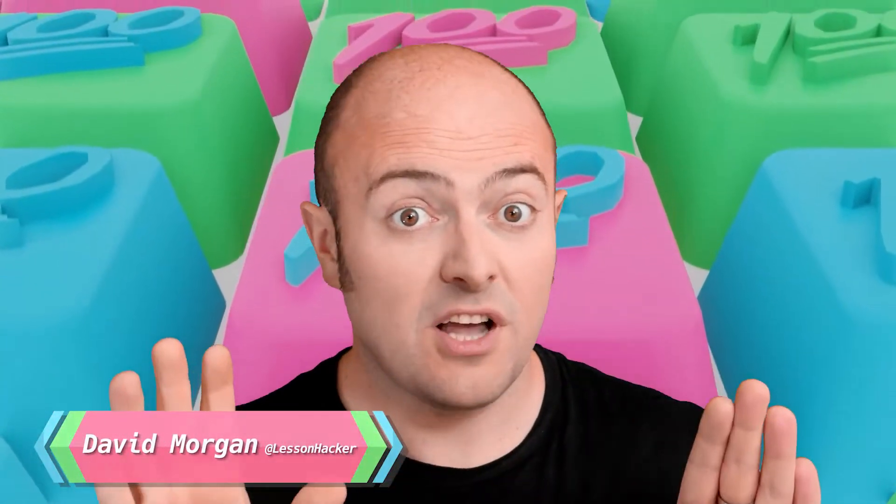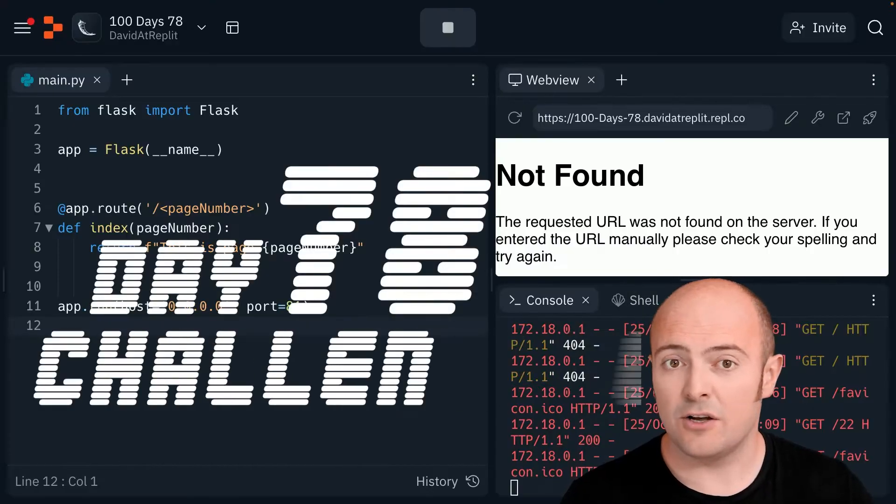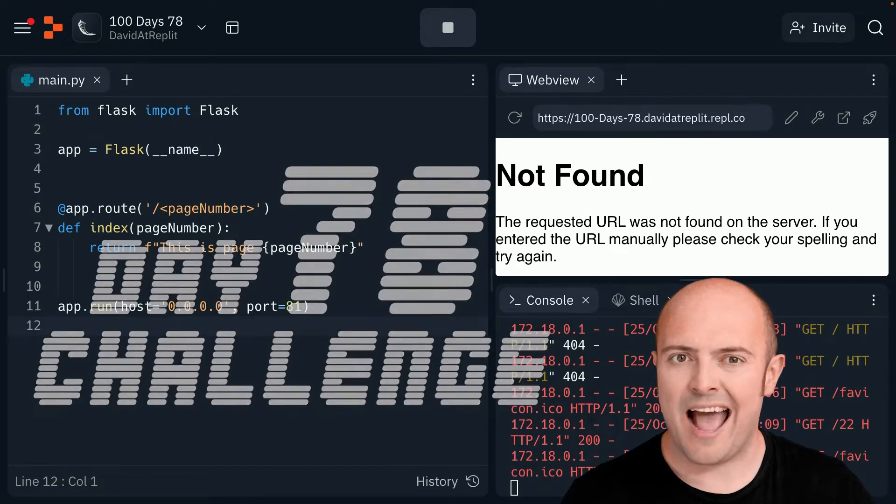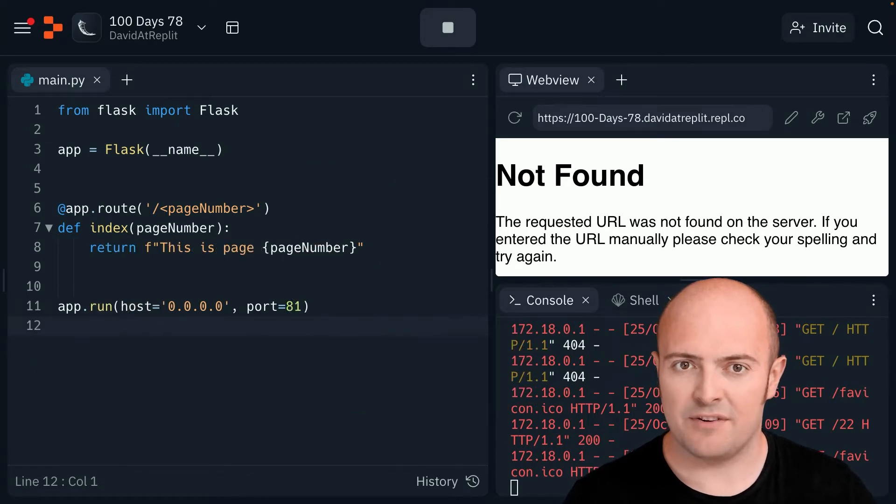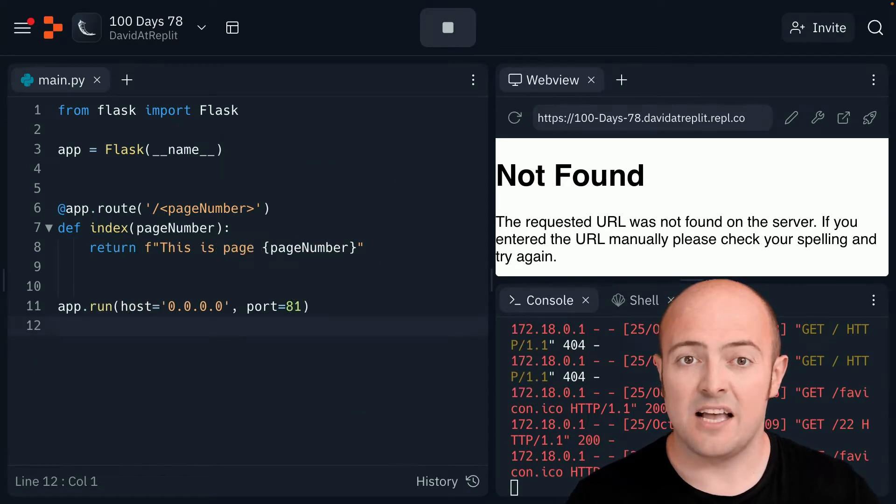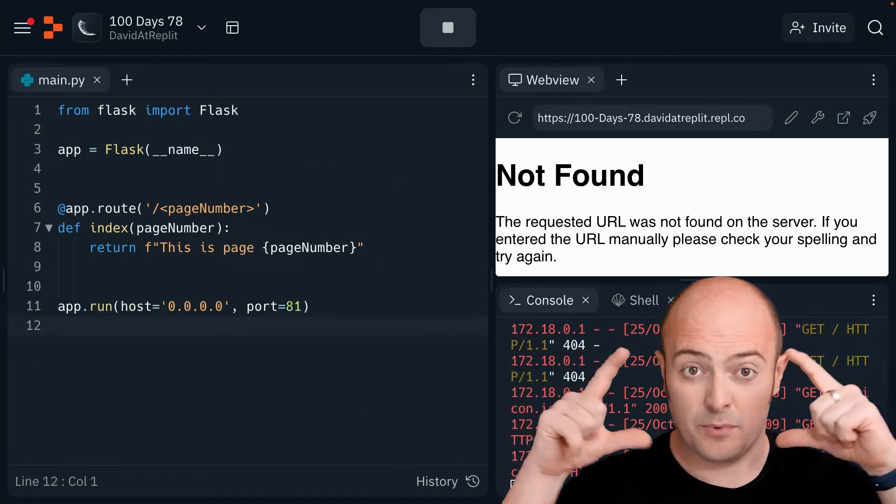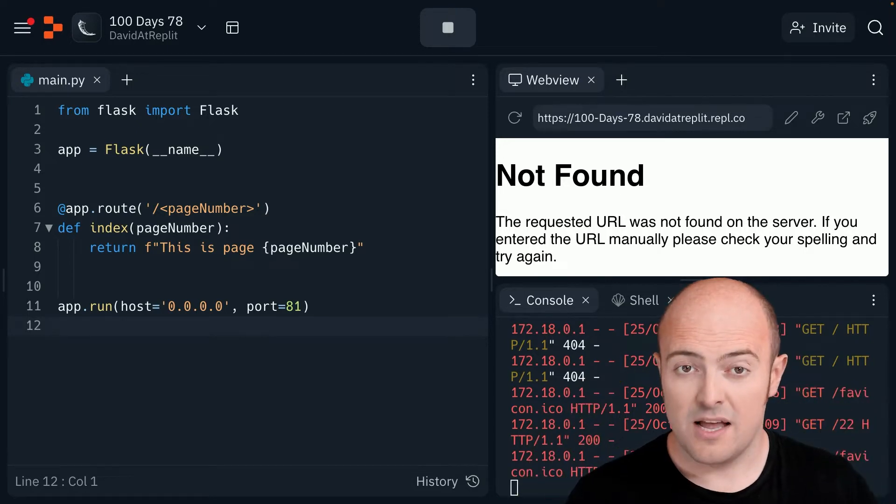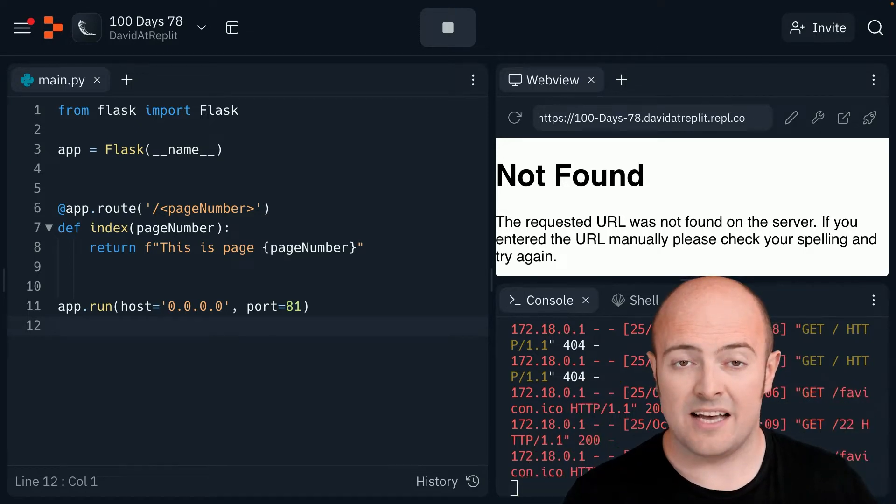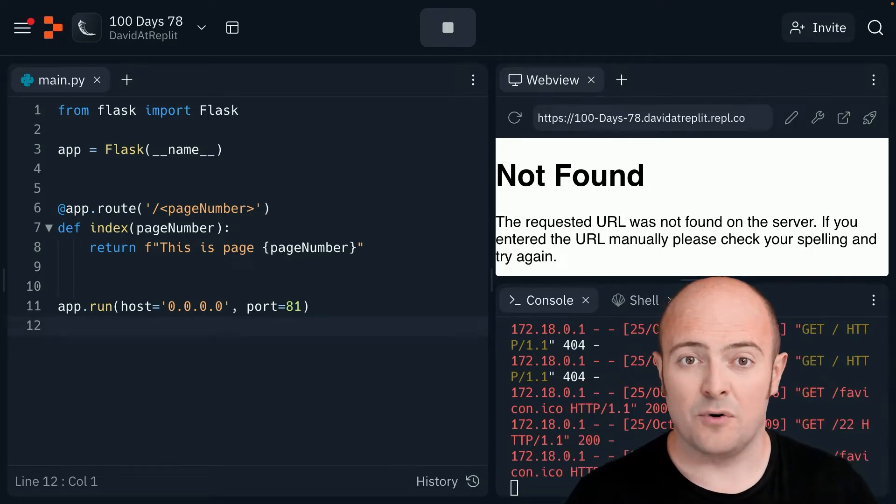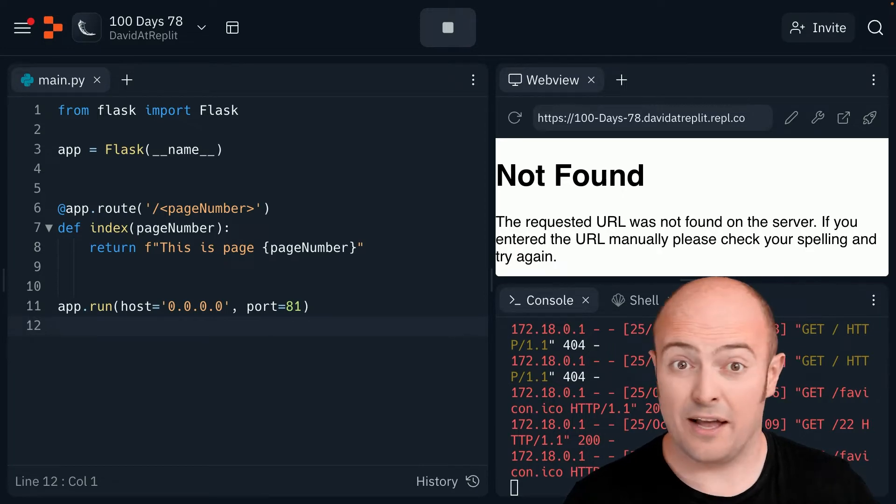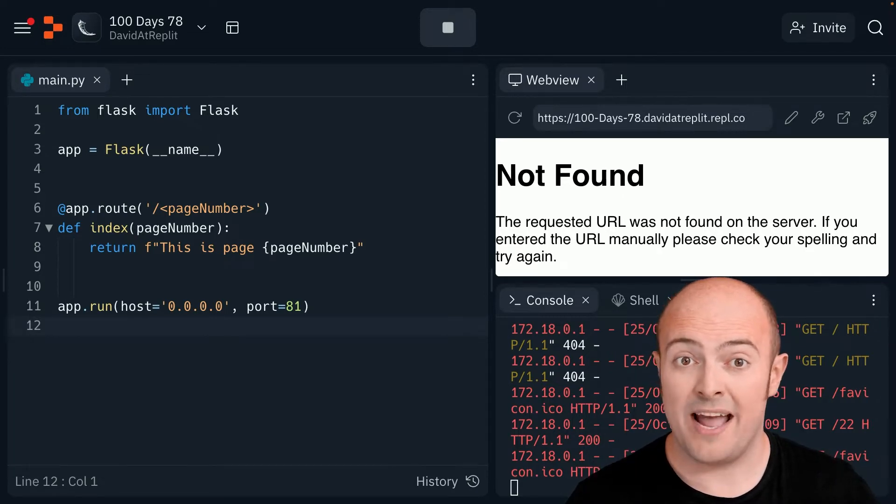Before we start though I have to show you one extra step because what we can do is actually capture what comes after the slash. That's really useful. Take a look at my code on line 6 where I've used an app roots definition I've placed a variable in chevrons. Now that means that it's going to look for anything past the first slash anything will be pulled in as the variable page number.